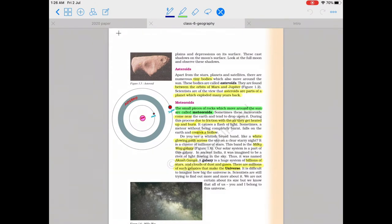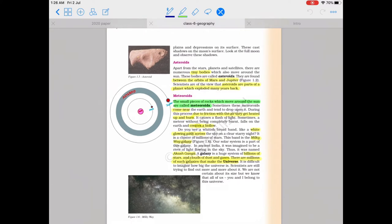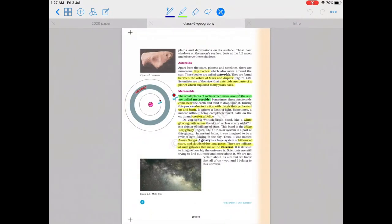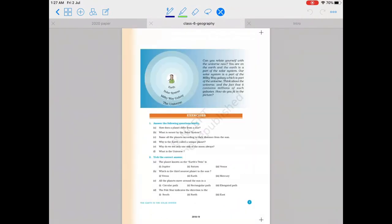Asteroids are celestial bodies that revolve between Mars and Jupiter around the Sun, and meteoroids are small rocky pieces that revolve around the Sun in the solar system. Our Milky Way galaxy, known as Akashganga, consists of billions and billions of stars, and billions of galaxies form our universe. This is pretty much the first chapter and we'll go to the next chapter.